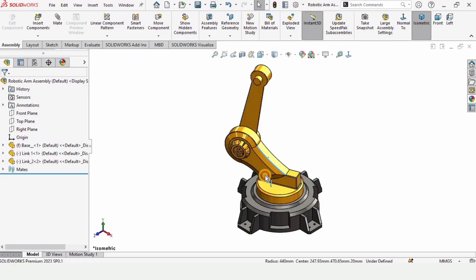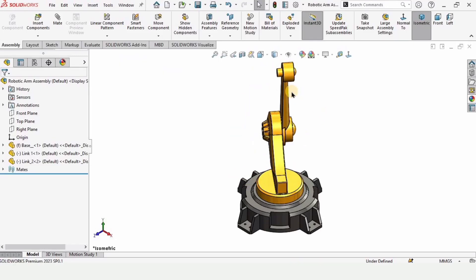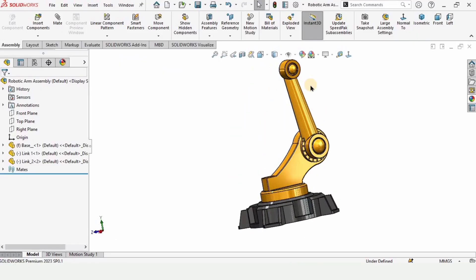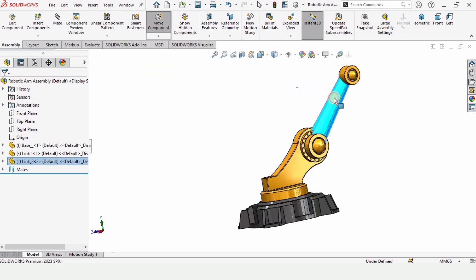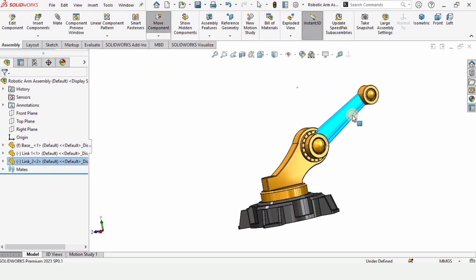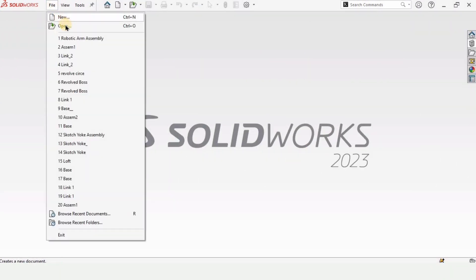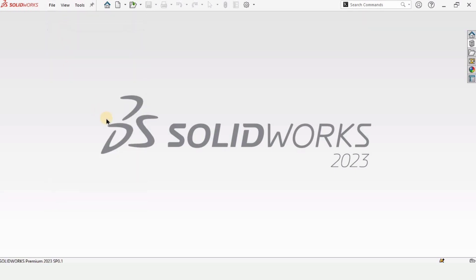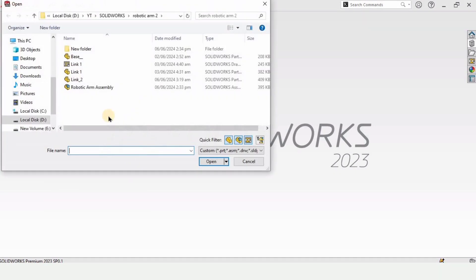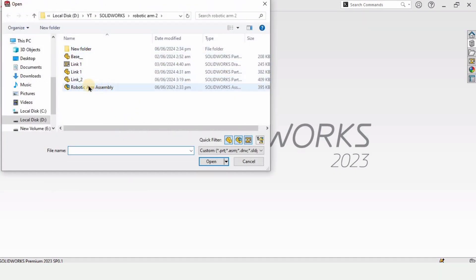Welcome to this series of videos. In this video I will explain how to assemble link 2 of the robotic arm that we have modeled in the last tutorial. If you have missed the rest of the tutorial, you can find the link of the playlist in the description.